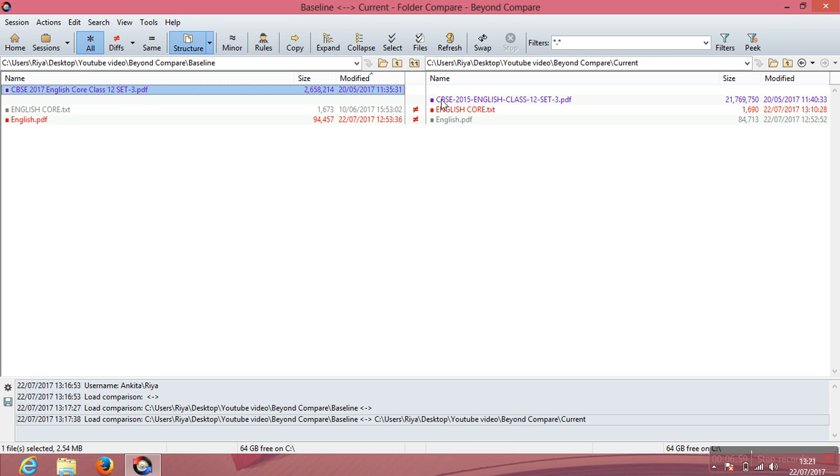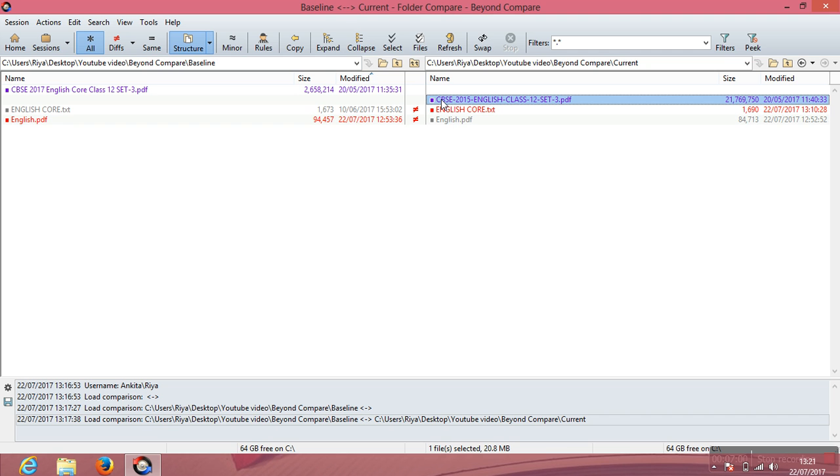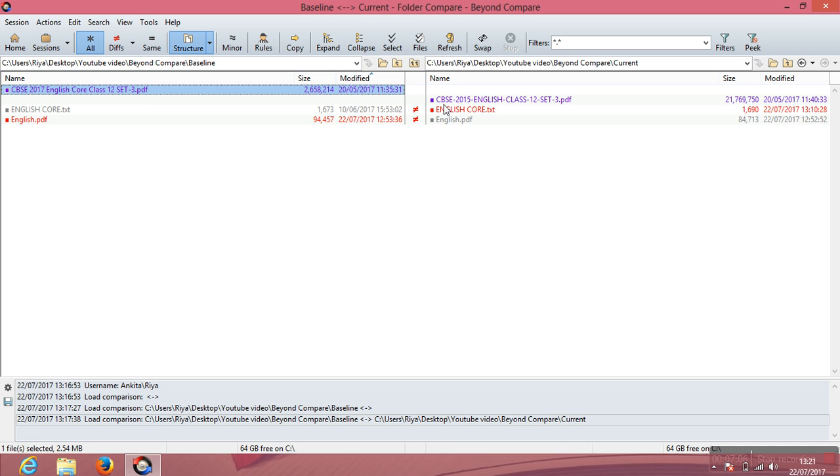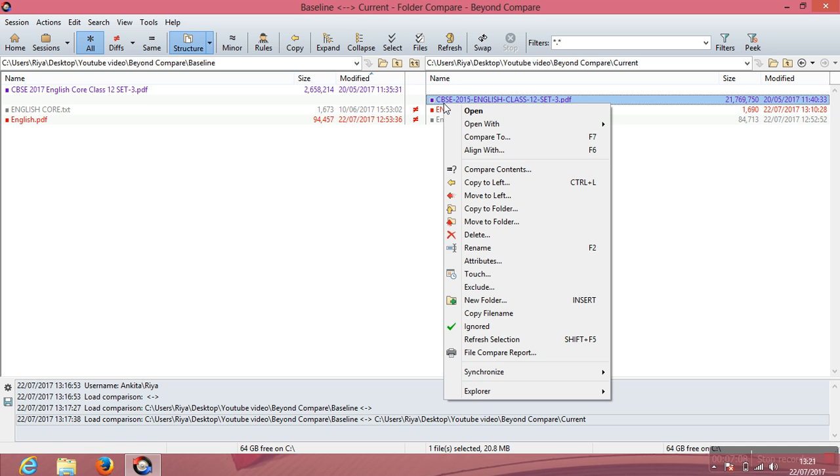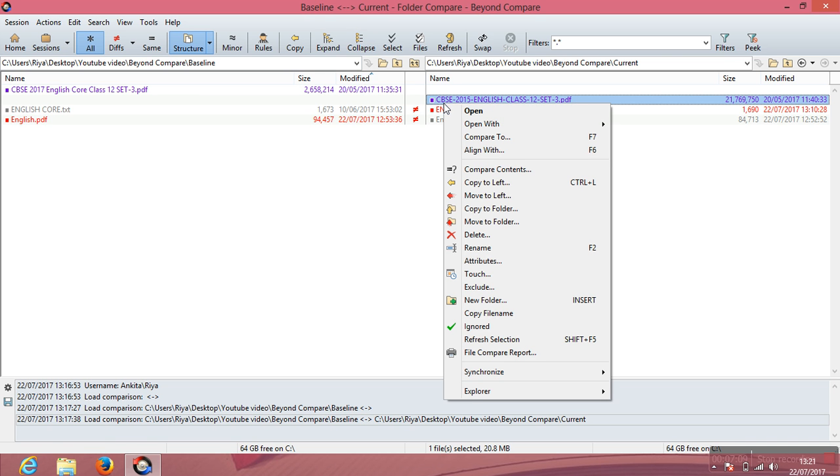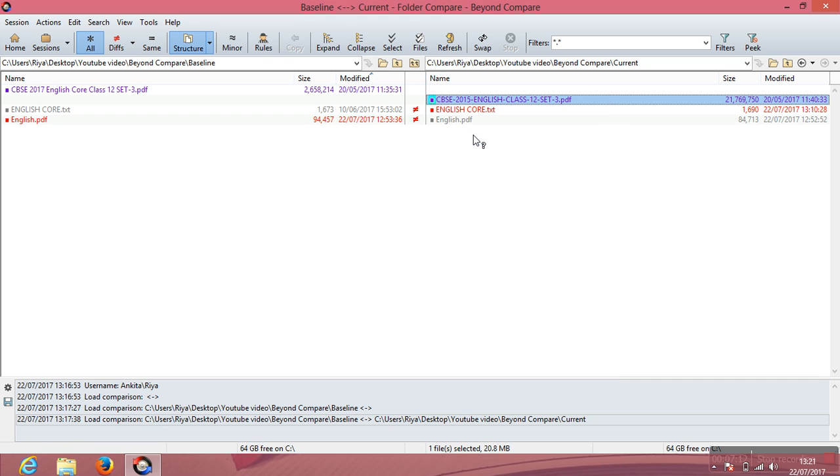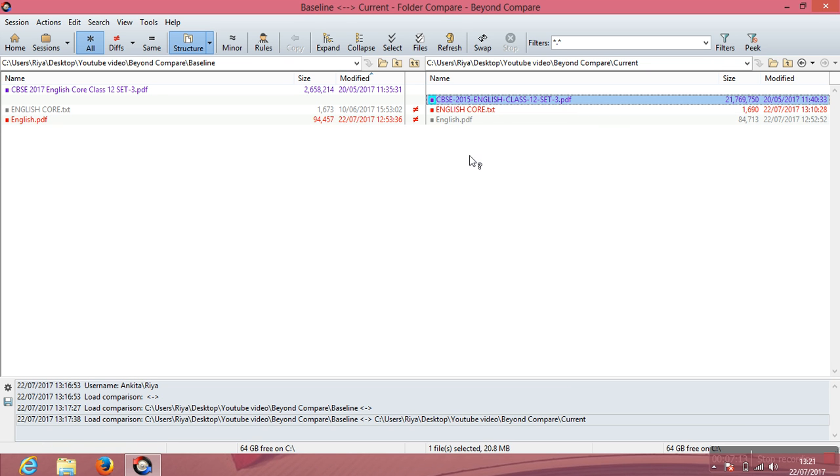Now just a short explanation: if the two files are not side by side, I mean there is a naming difference between the two files, how will you compare? Click on any one of the file, whether on the baseline or on the current, right-click. This list opens up. Click on Compare To.